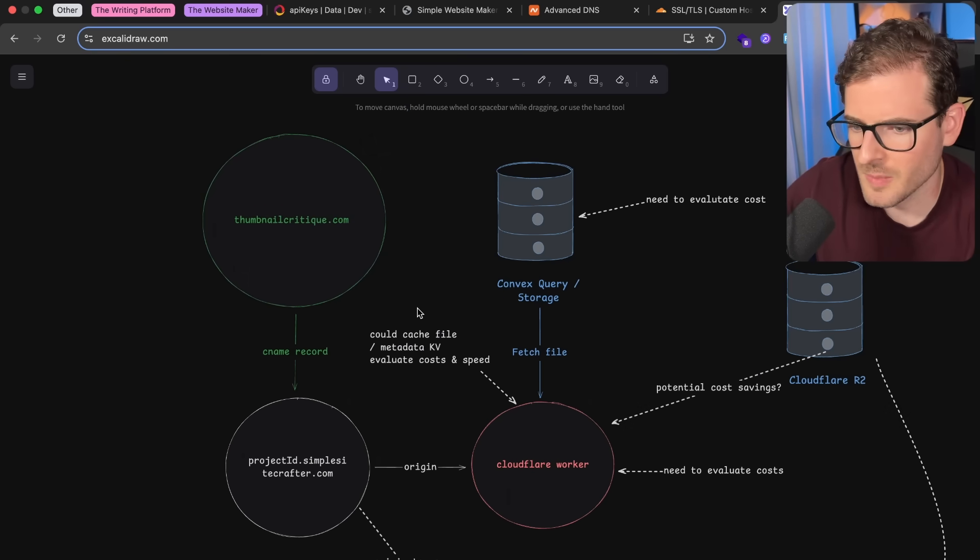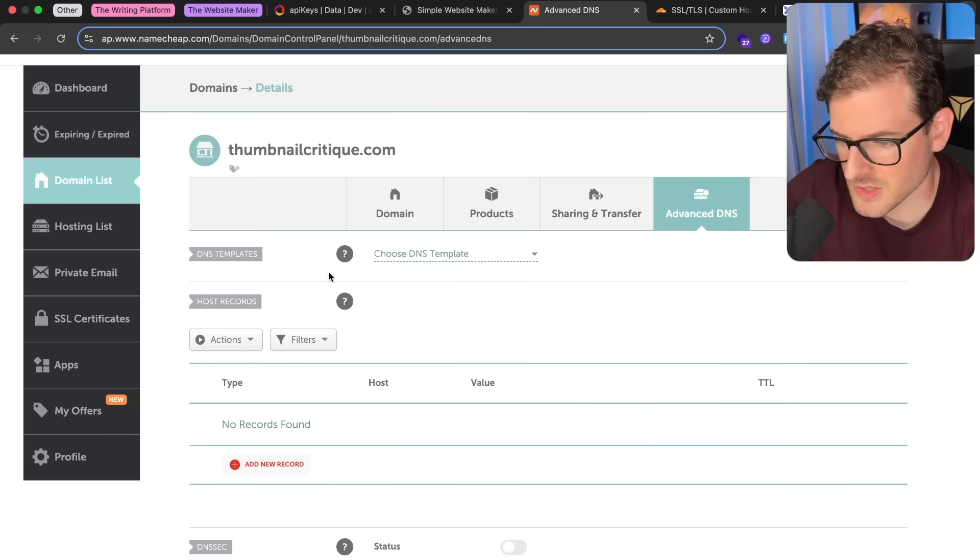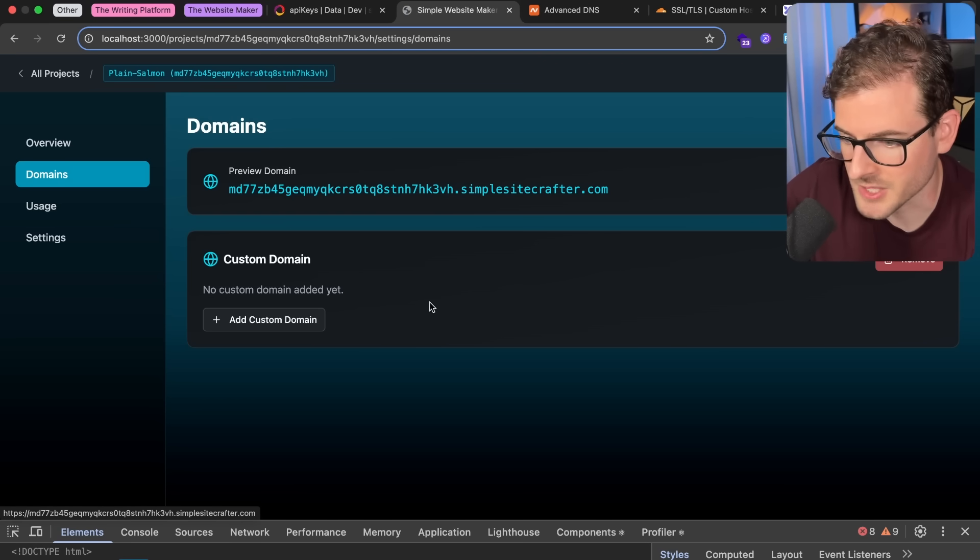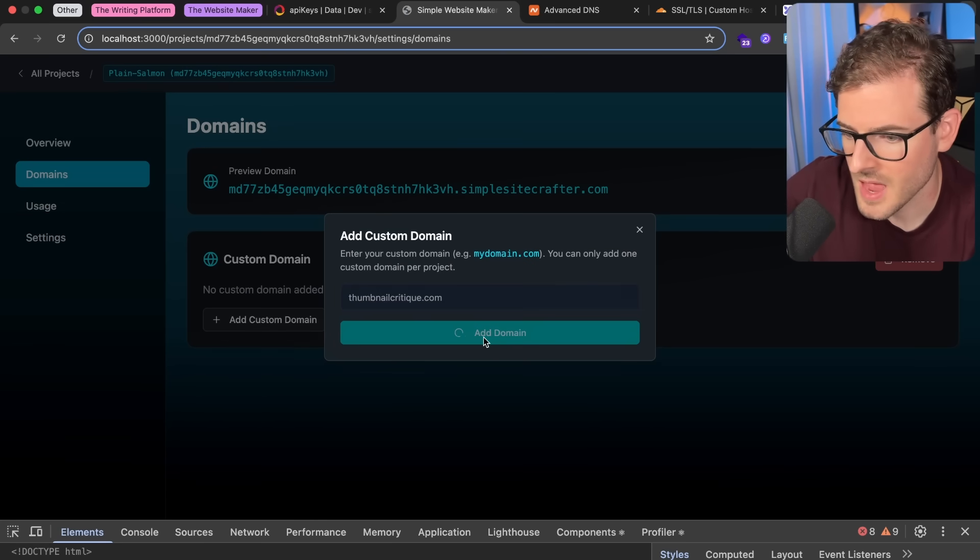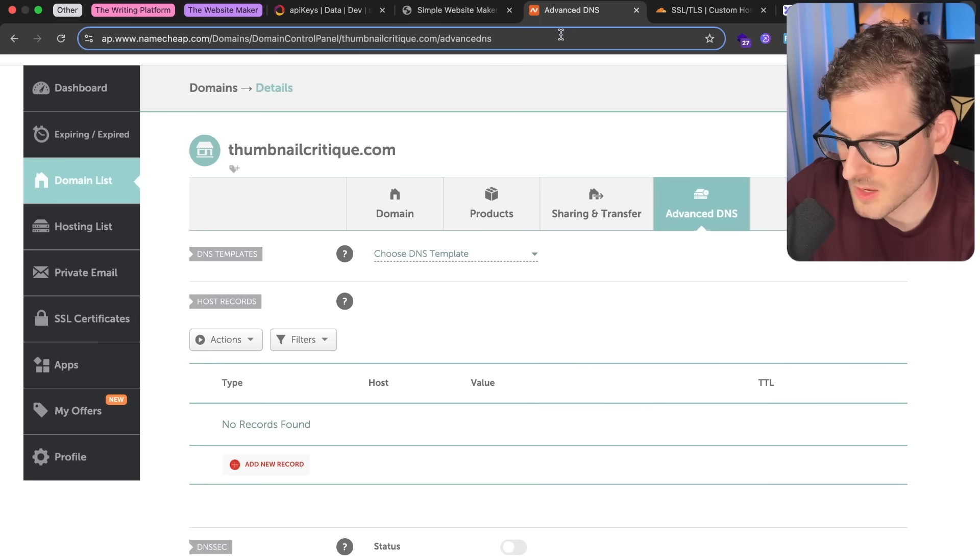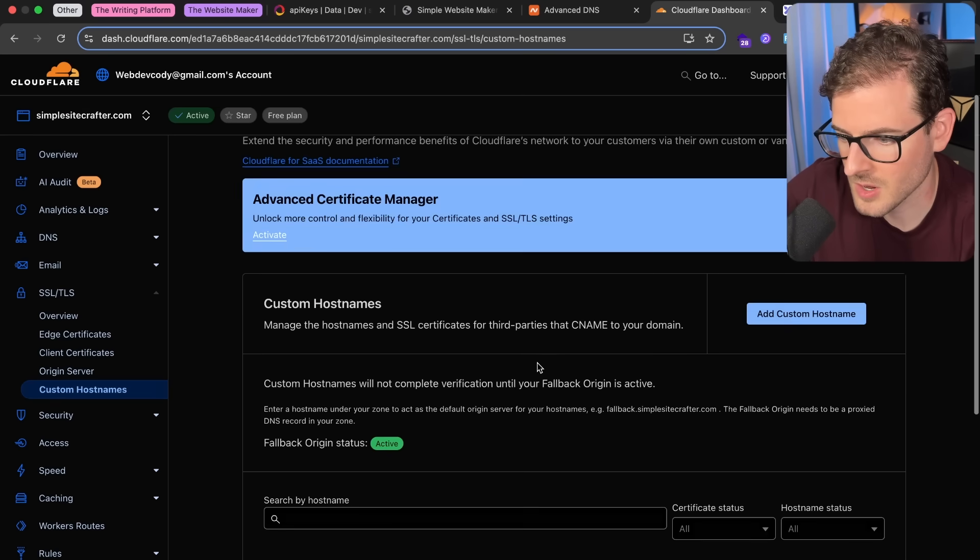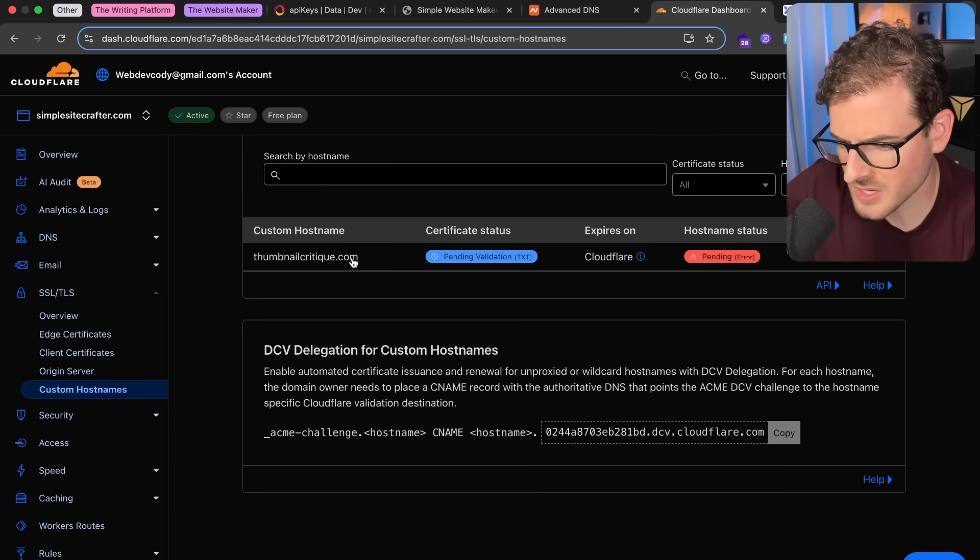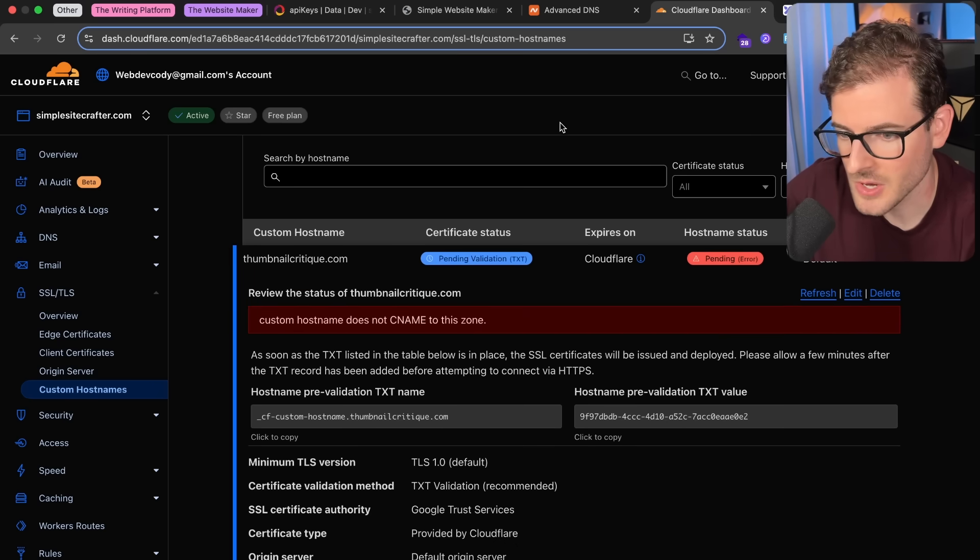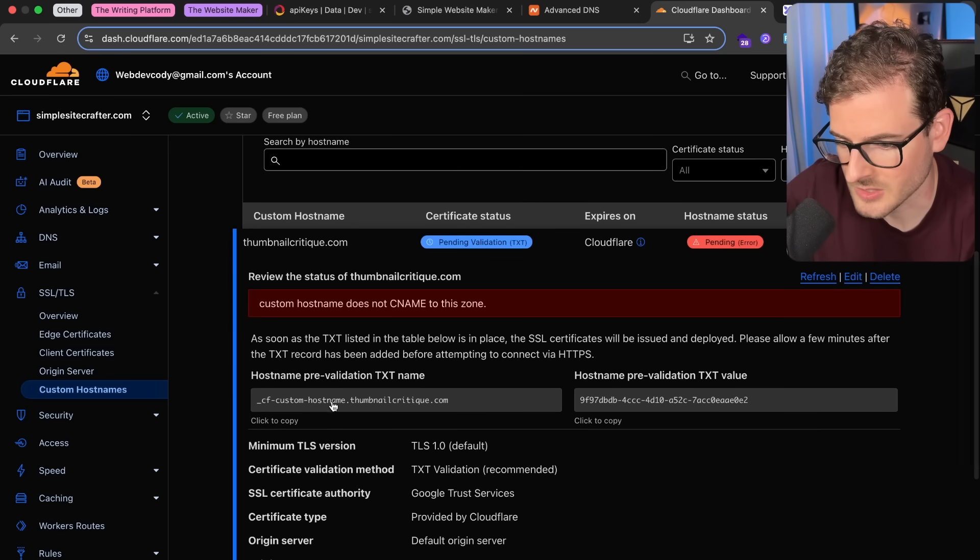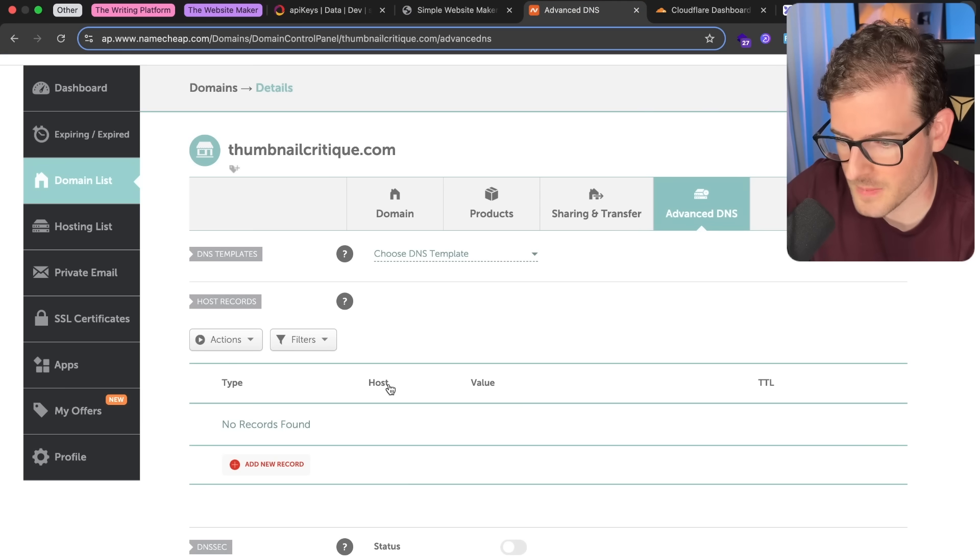The way this is working is I have a domain called ThumbnailCritique.com, and that's currently in Namecheap. If I go back to my project, I'm trying to point ThumbnailCritique.com to this project. So I'm going to click Add Custom Domain. I'm going to paste this in, ThumbnailCritique.com, and I'll click Add Domain. And so what this is doing behind the scenes is it's going to make a request to Cloudflare to add that custom domain, which we should see here. If I go back here and just refresh, you should see my ThumbnailCritique.com be added as a custom hostname. So you can see here it's been added dynamically, and now there's a couple things we need to do. The first thing is we need to add text records to our DNS provider here so that it knows how to validate the certificate.